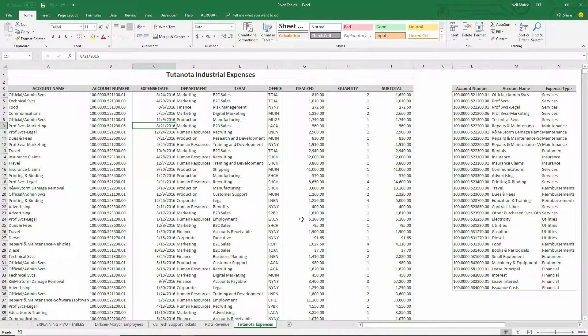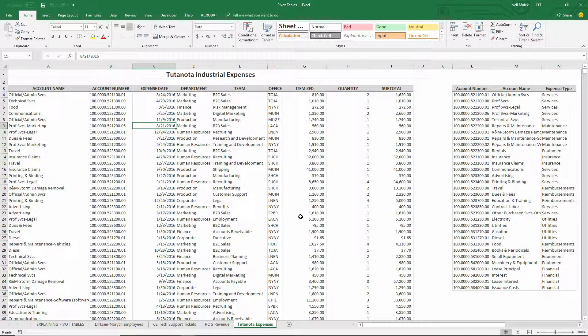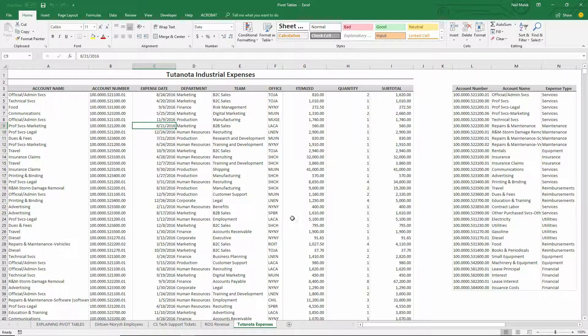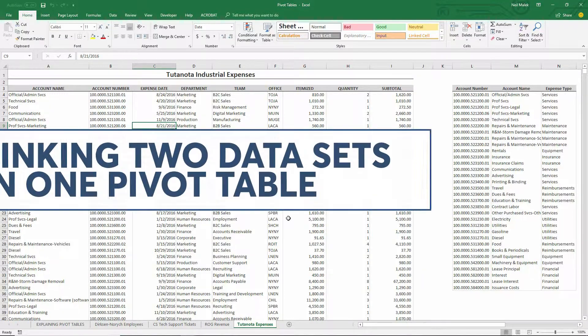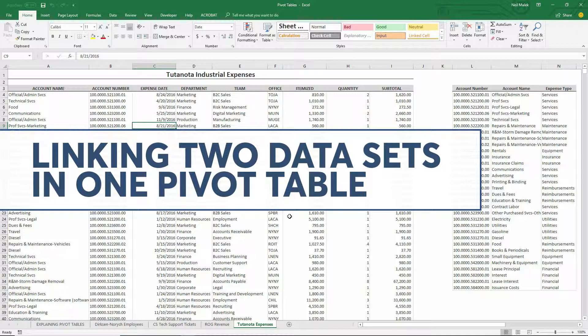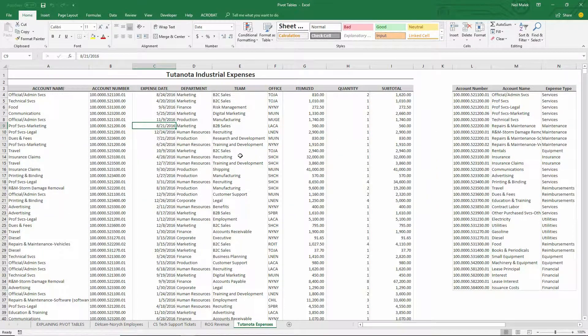Hey everybody, Neil Malek with Knack Training here bringing you another Everyday Office video. And in today's video, what I'd like to demonstrate is how in the new versions of Excel, Excel 2016, Office 365's version of Excel, you can use something called the data model to connect two different sets of information together in a single pivot table. Let me show you what I mean.